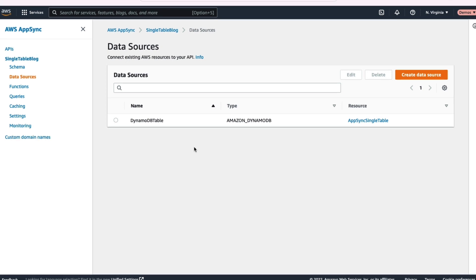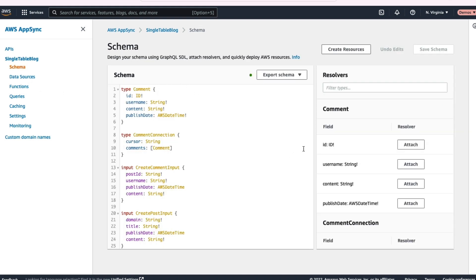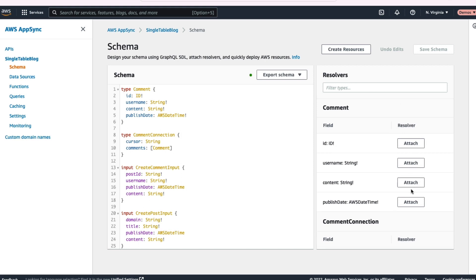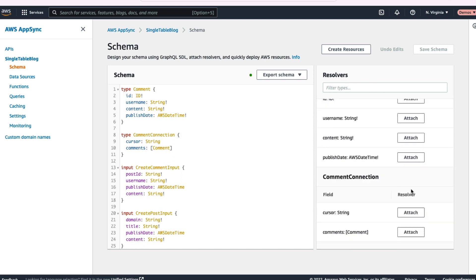You've now registered your table within your API and you can use it in a resolver. Let's go create one of these resolvers now. So what I want to do is head back to my schema that I've already entered. And if you look at your schema on the right hand side, there's a resolver section where you can attach different resolvers to different fields in your schema.